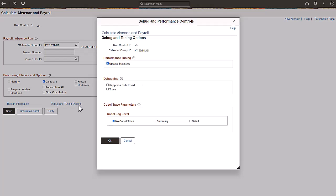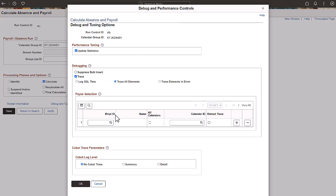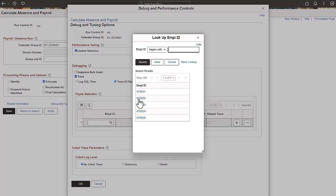Select the Trace checkbox in the Debugging section and list the employees and calendars that you want to include in the extract file. Note that the Extract Trace option is only available when you have turned on the Enable Advanced Trace Options in the Global Payroll Installation Options component.